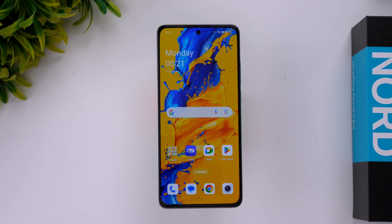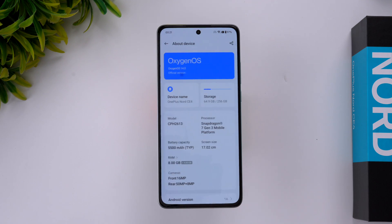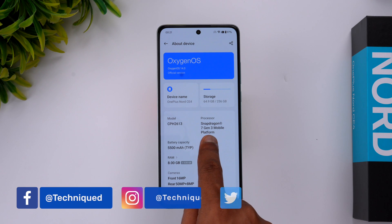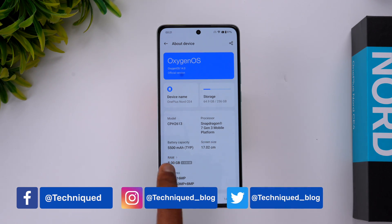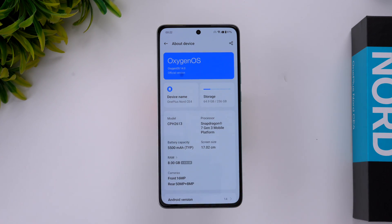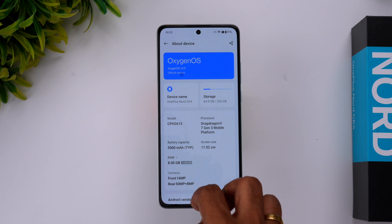Hello friends, welcome back to Technique. Today we'll be doing the performance testing of the new OnePlus Nord CE4. So we have the OnePlus Nord CE4 with us. Let's go to the settings — you can see OxygenOS 14, Snapdragon 7 Gen 3, 5500mAh battery, Android 14. This device has been updated to the latest version with 8GB RAM and 256GB storage.